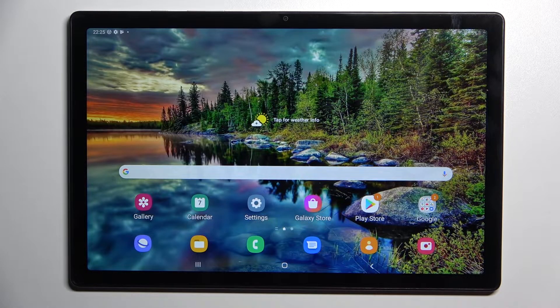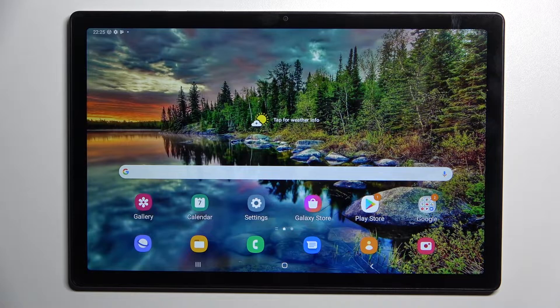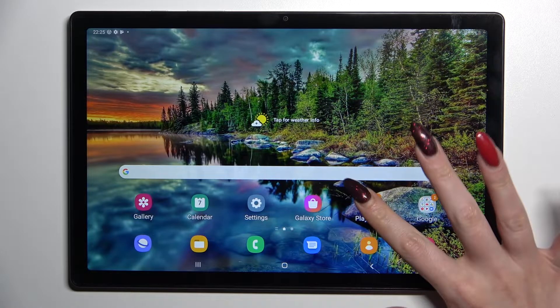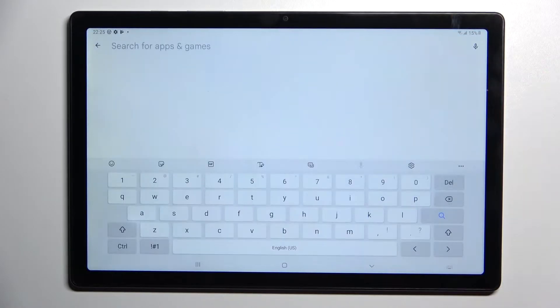In front of me is the Samsung Galaxy Tab A8 2021, and today I would like to show you how you can check all specifications of this tablet. First of all, access the Play Store and click on the search bar.